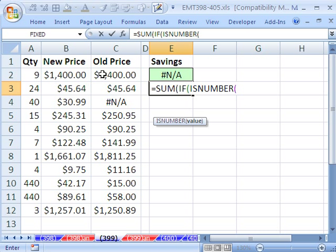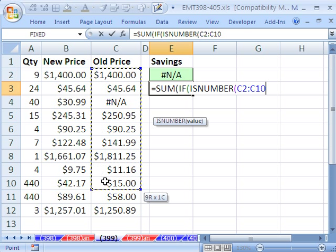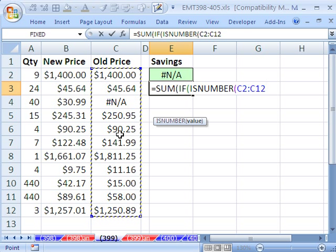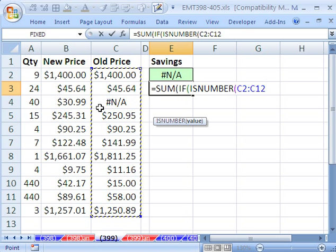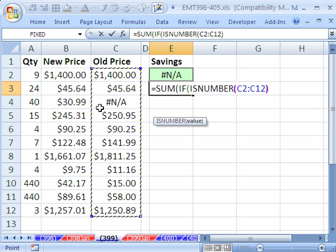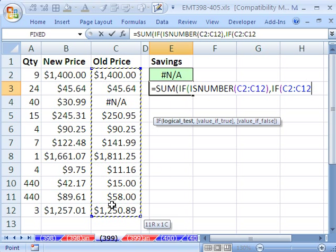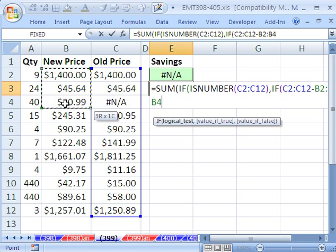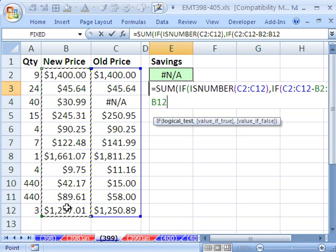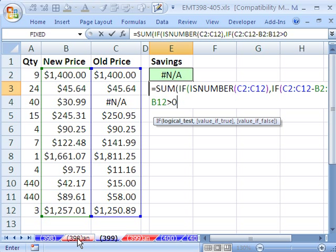We're just going to say, hey, tell me everything in there. It's going to be true everywhere except for where there's an NA, right? So that's the first one. And then we say if, and we do our array, this range minus this range, when that's greater than 0, then what do we want?